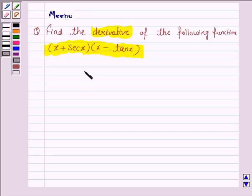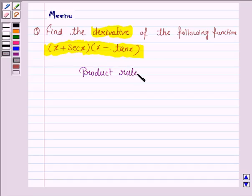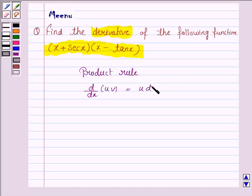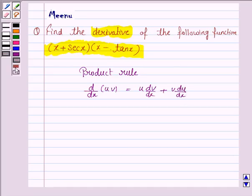To find the derivative of this function, we will be using the product rule, according to which the derivative of u into v is given by u into dv/dx plus v into du/dx. This will be the key idea.